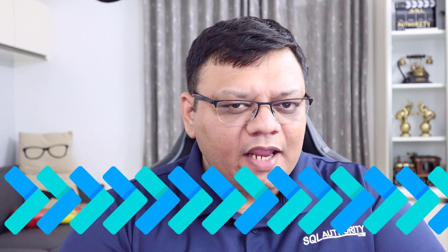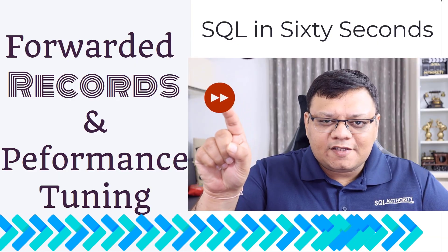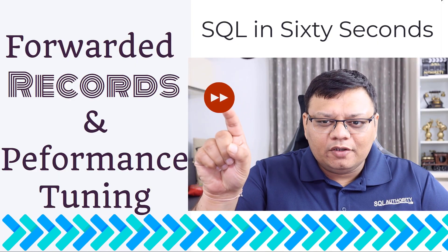Let's learn how we can fix forwarded records and gain more performance from your heap table. Did I say forwarded record?